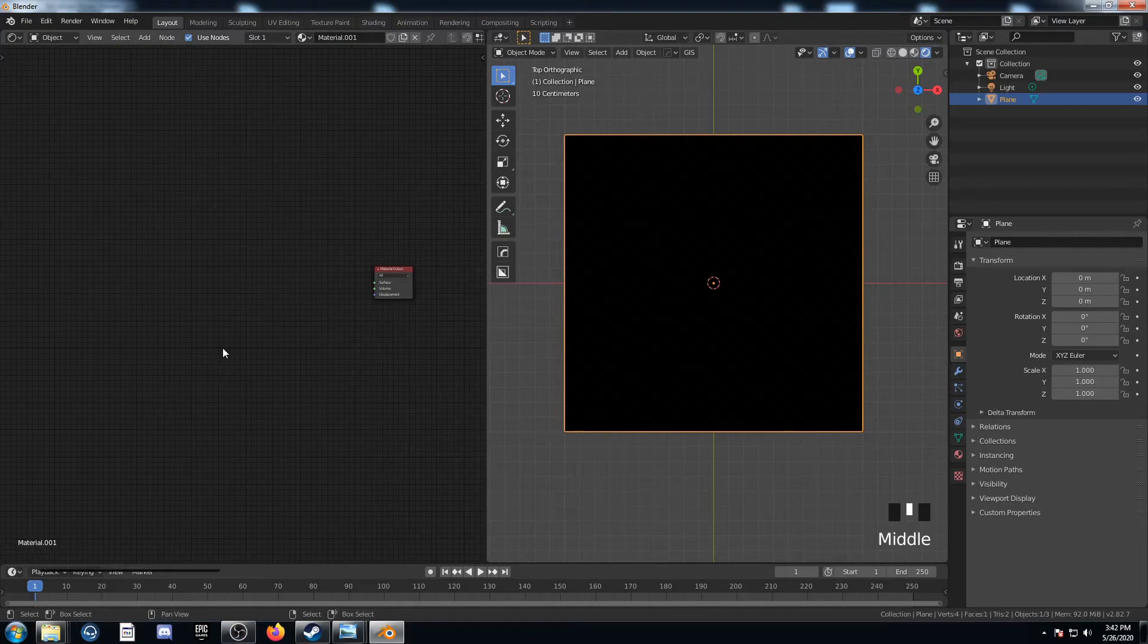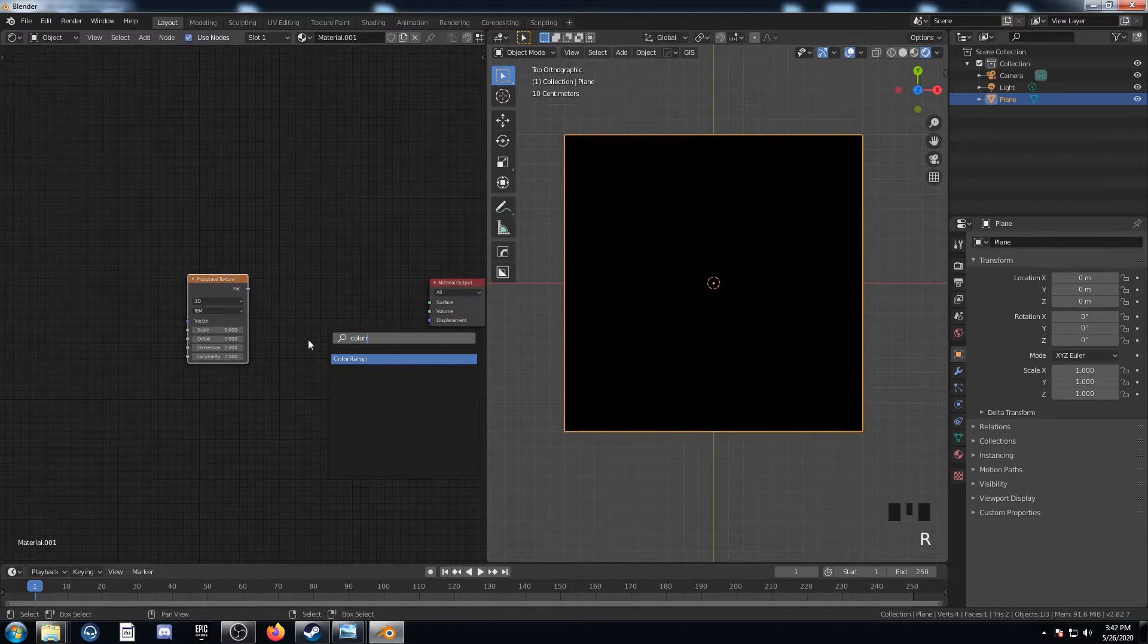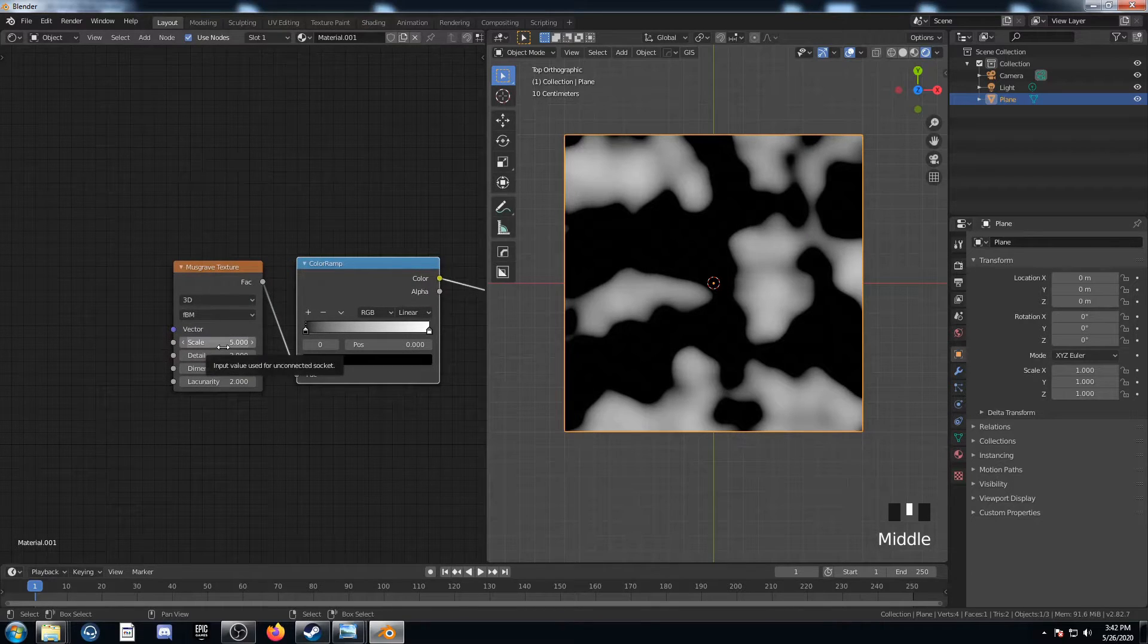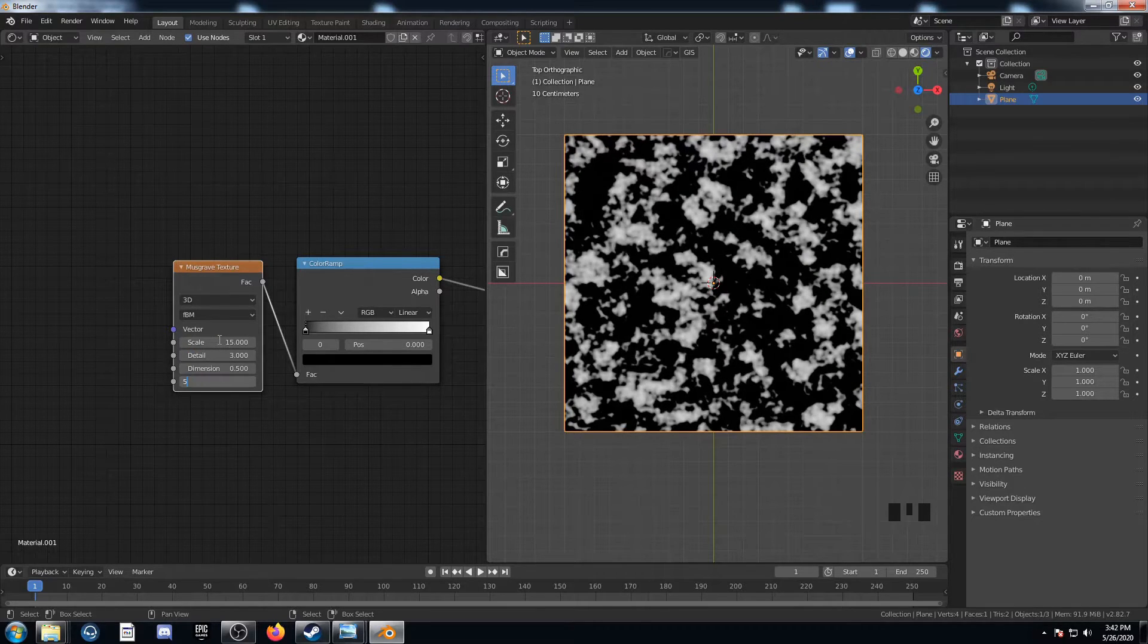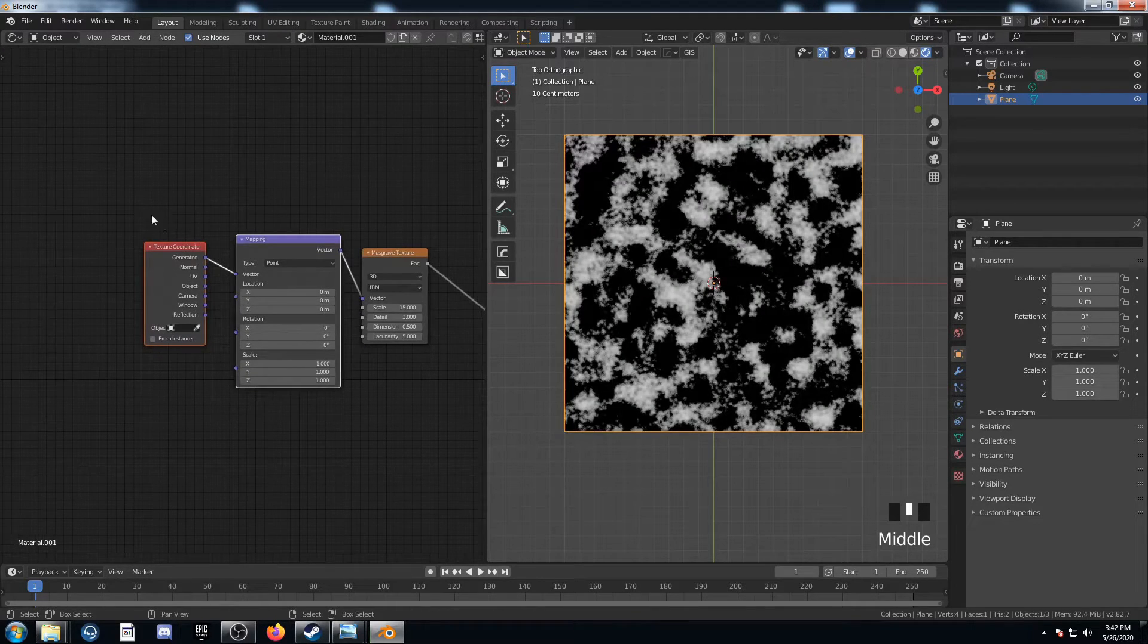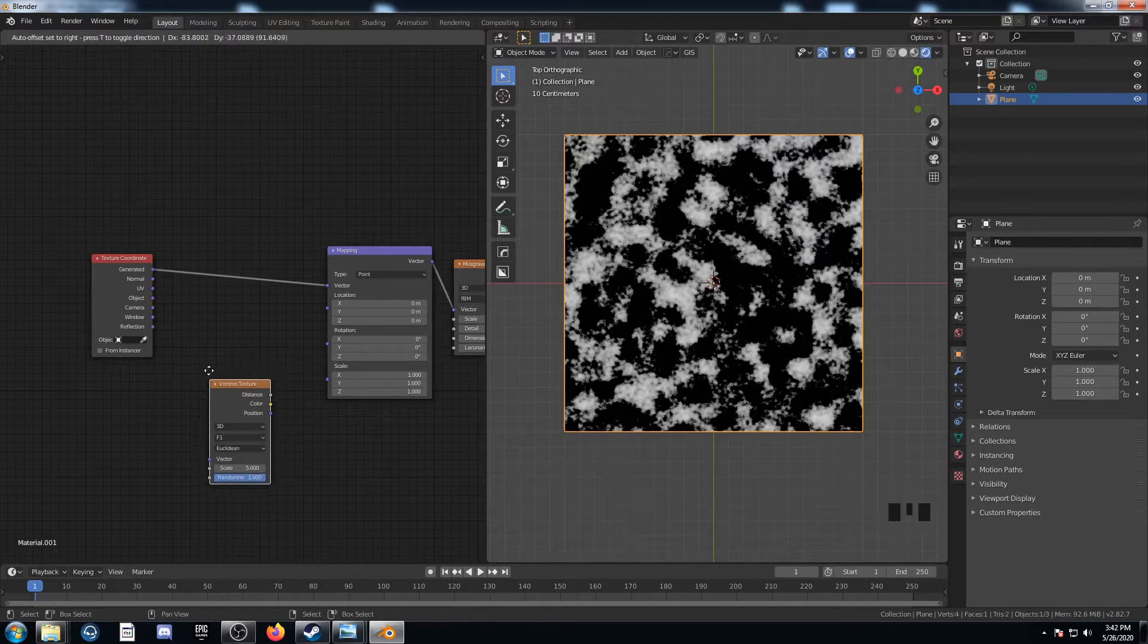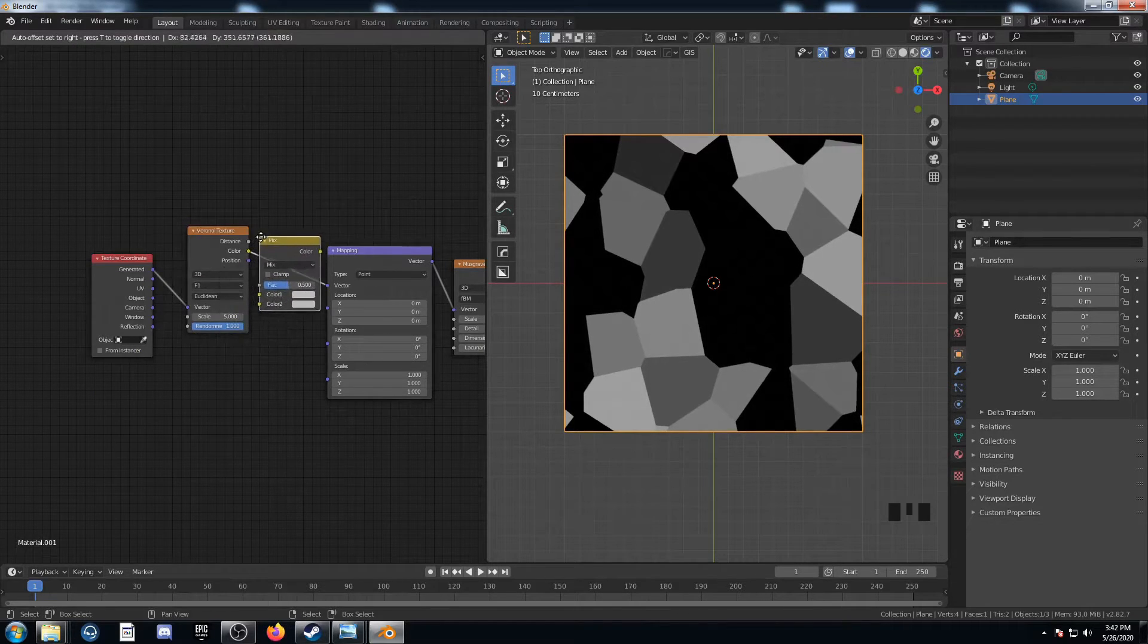Let's check out a third example here. I'm going to bring in the Musgrave texture, then add in a Color Ramp, put this afterwards, connect these up. And then for the Musgrave, I'm going to change it to 15, 3, 0.5, and 5. Just like that. And then hit Control T here, bring up the texture coordinate and the mapping. And I'm going to put a Voronoi on the vector line there. Bring in a Mix RGB, place this here.